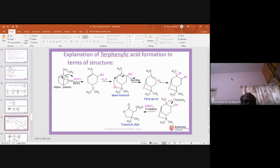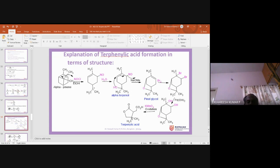For examination purposes: if asked what happens when alpha-pinene is treated with nitrosyl chloride (4-5 mark question), explain up to pinol glycol formation. If asked to explain terpenylic acid formation starting with alpha-pinene, explain the full sequence up to terpenylic acid.